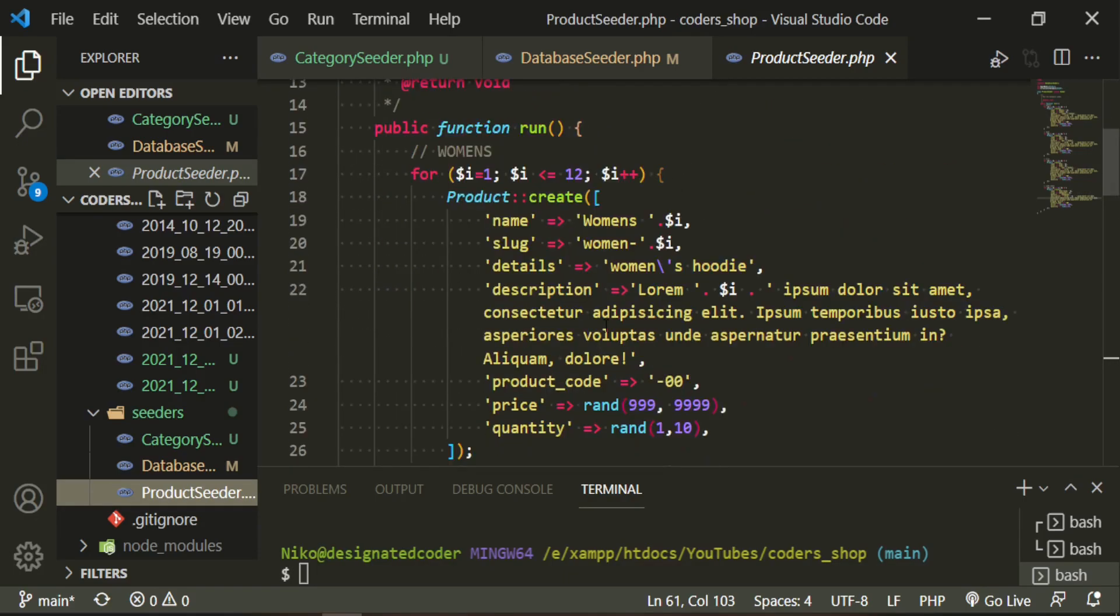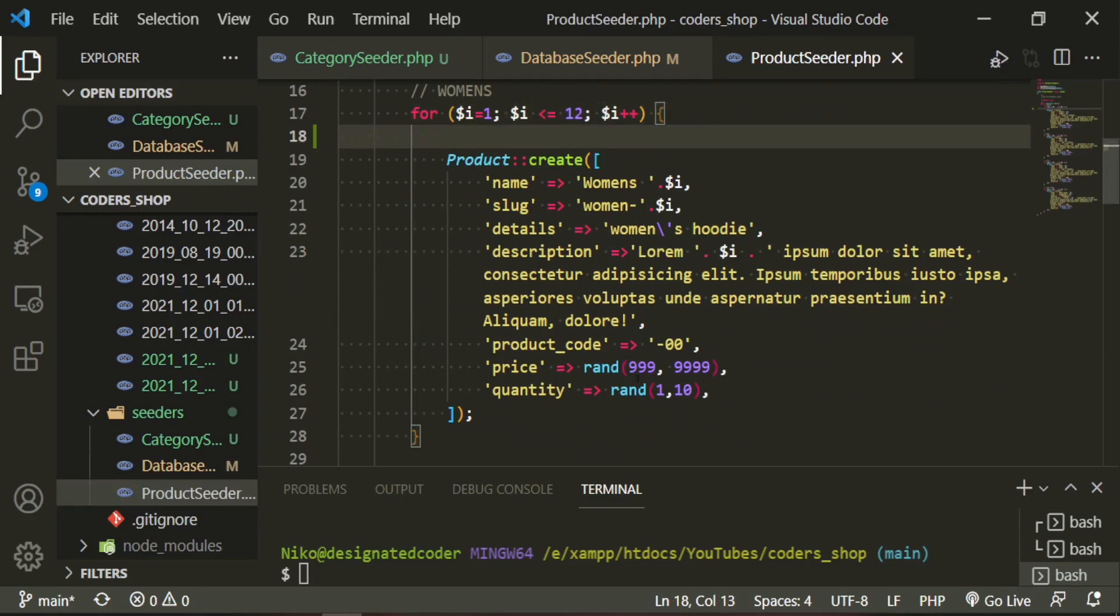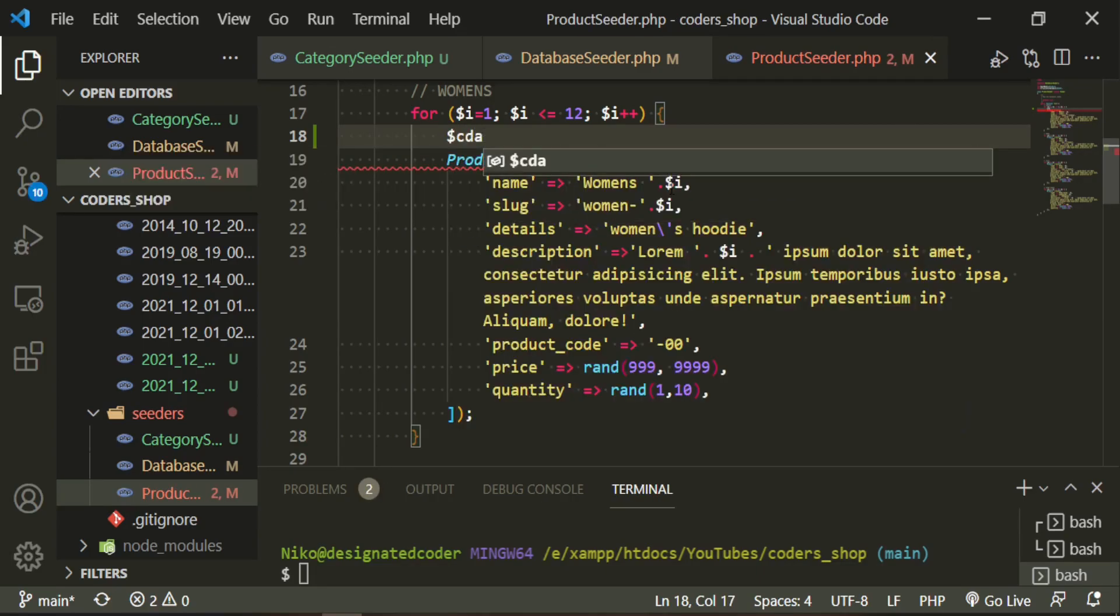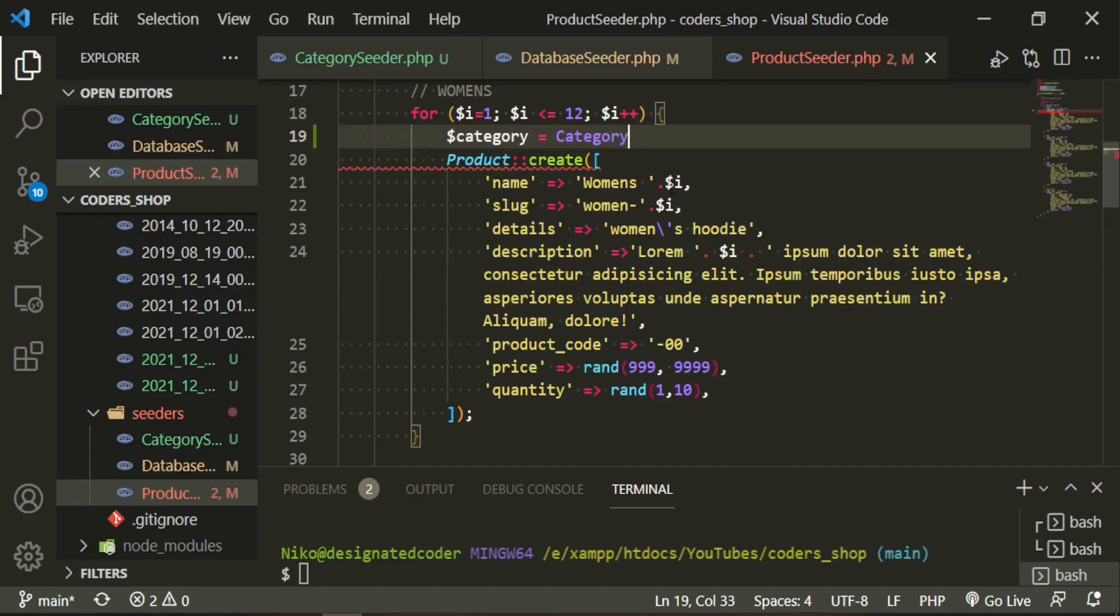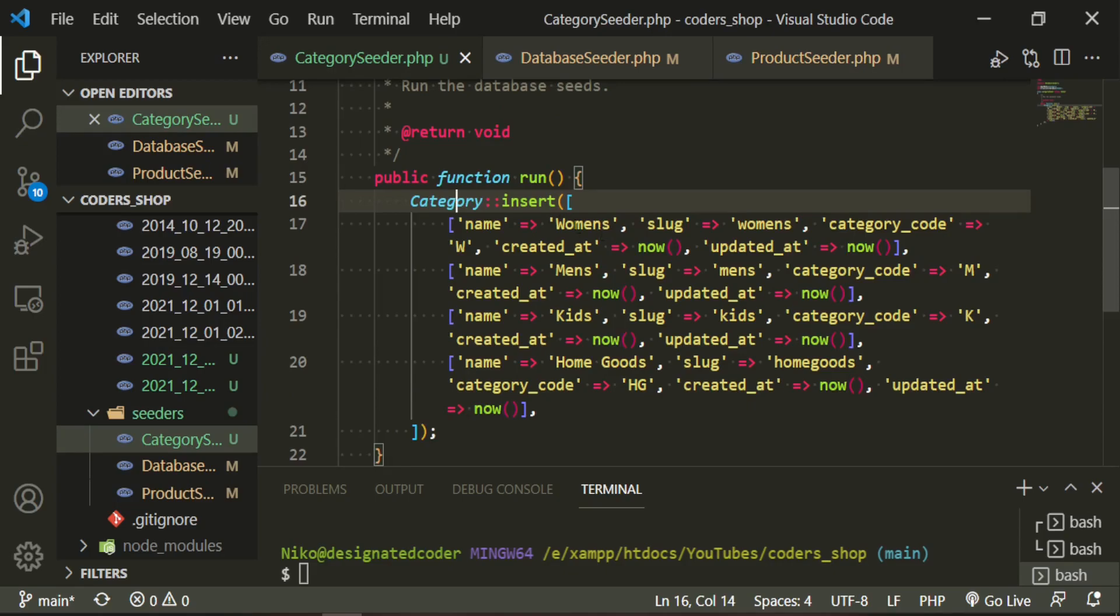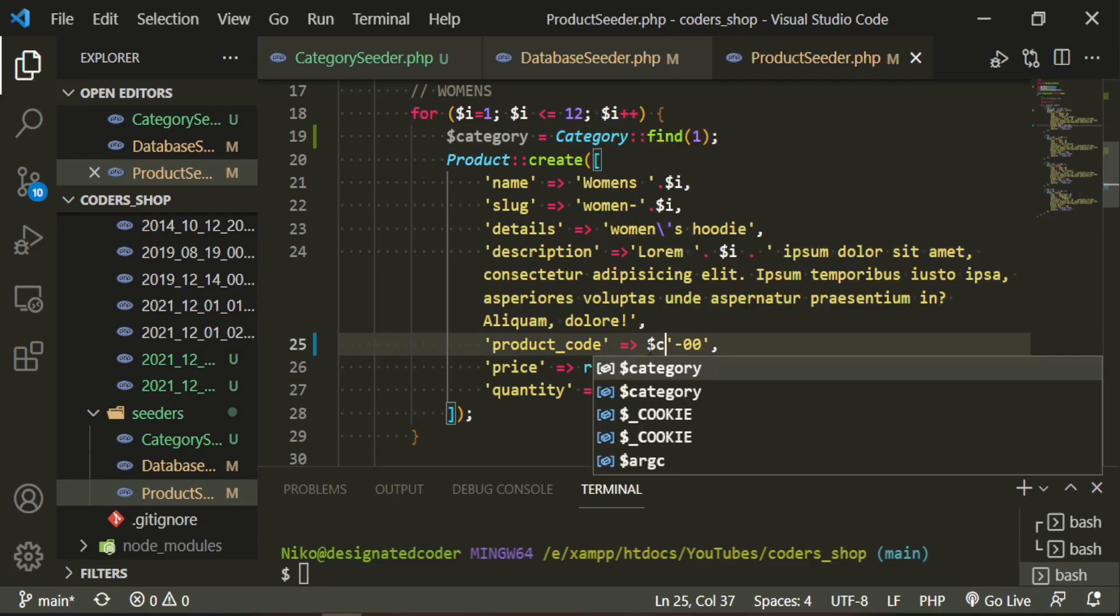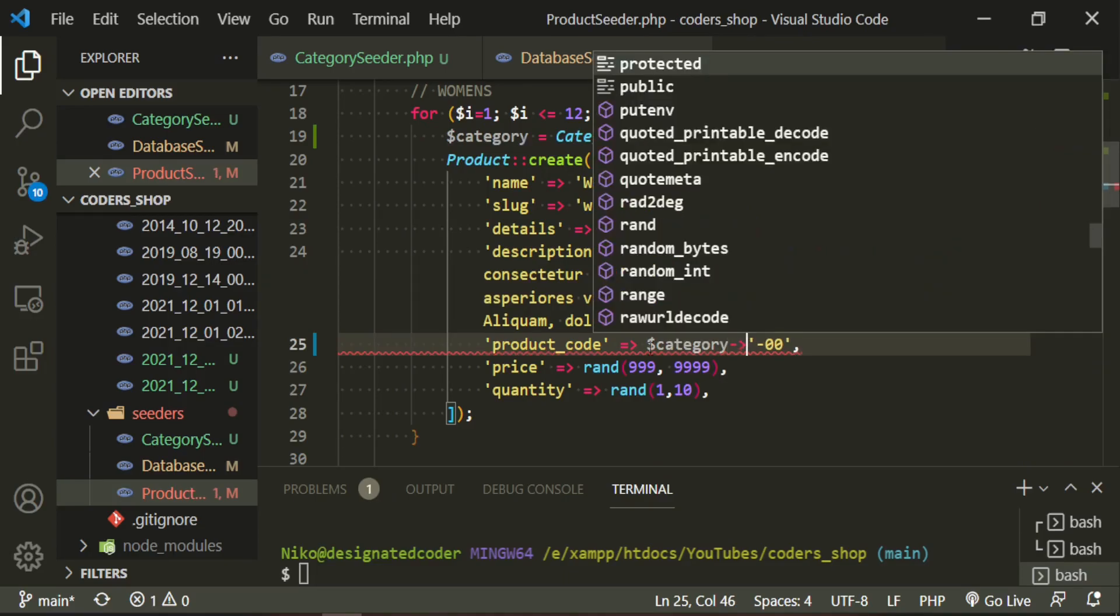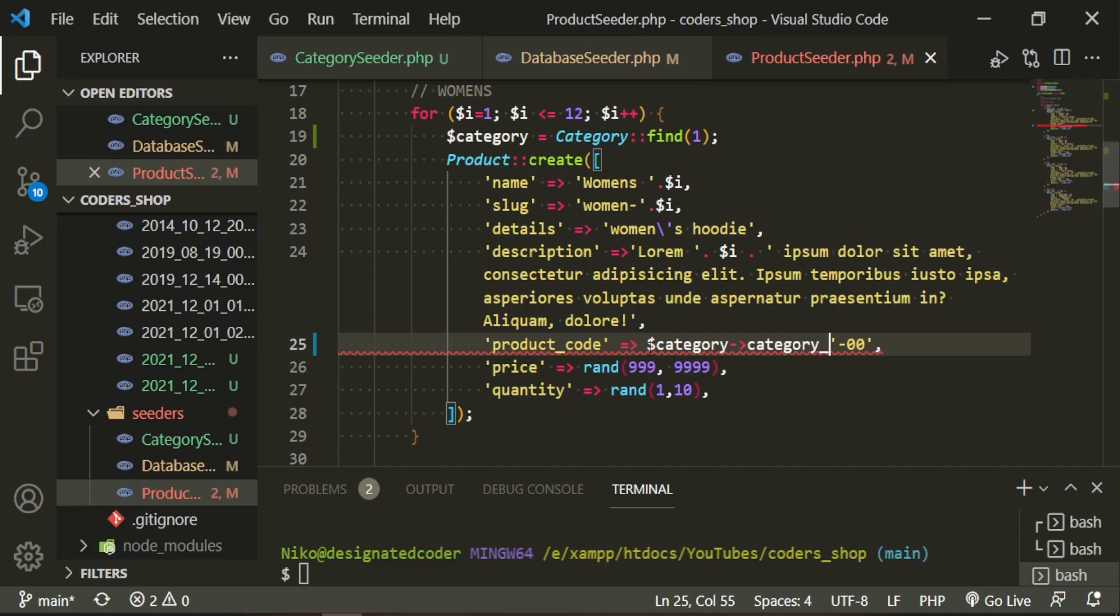We'll go all the way up to the first one which is women's. Here what we're going to have to do is I want the category code to be part of this product code. I need to define the category first: category equals category find one. Because we have the seeder the way it's set up, women's is going to have category ID number one, men's is two, kids is three, and home goods is four. The product code I now want to put category code and then concatenate that zero zero.